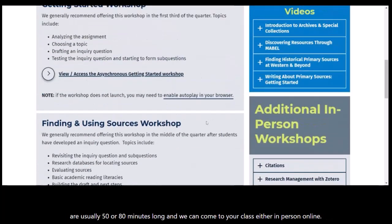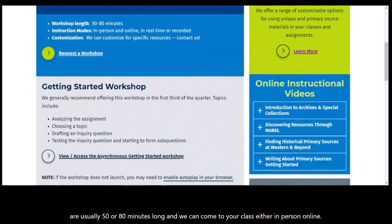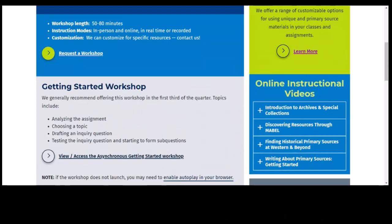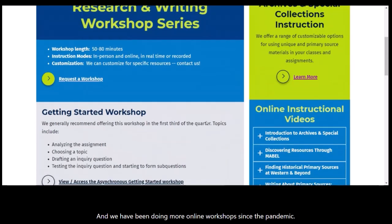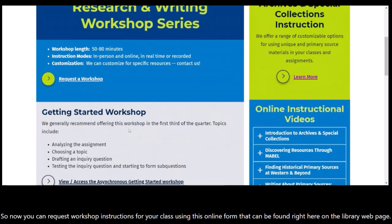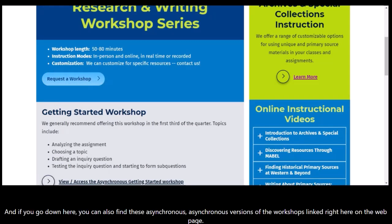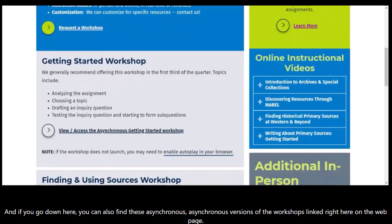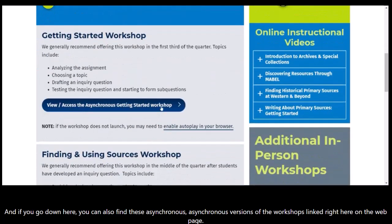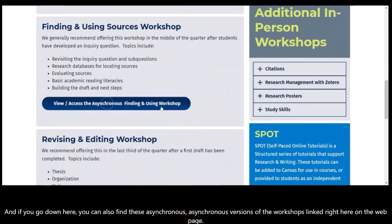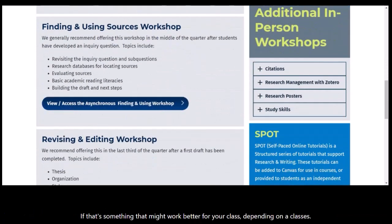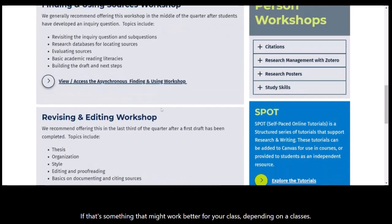These workshops are usually 50 or 80 minutes long, and we can come to your class either in person or online — we have been doing more online workshops since the recent pandemic. You can request workshop instruction for your class using the online form found right here on the library web page. You can also find asynchronous versions of the workshops linked right here on the web page, if that works better for your class.